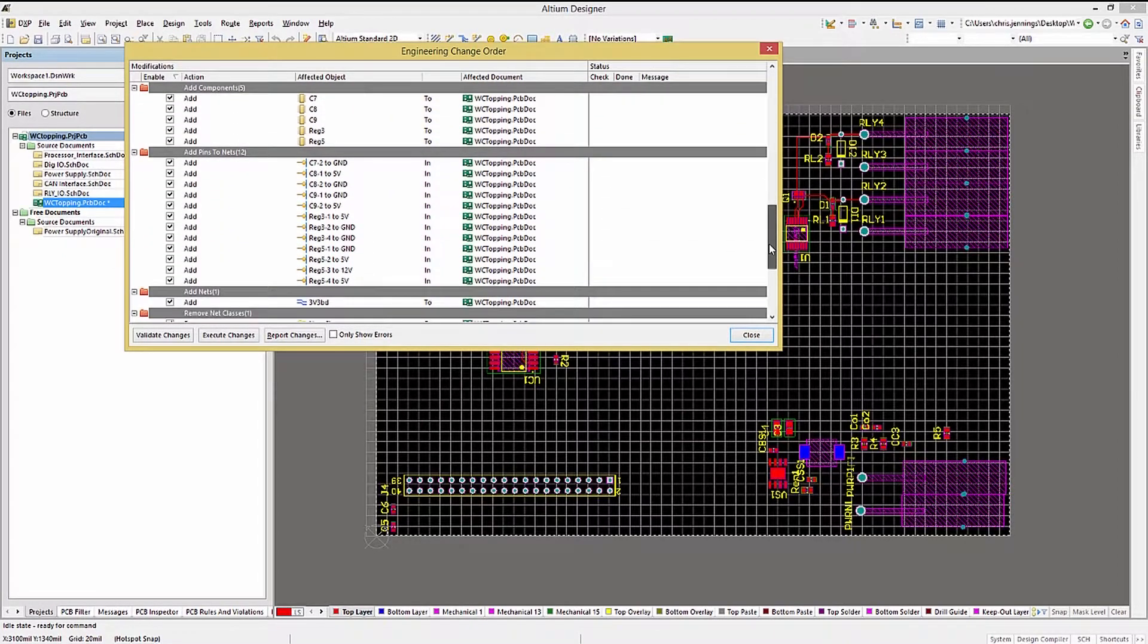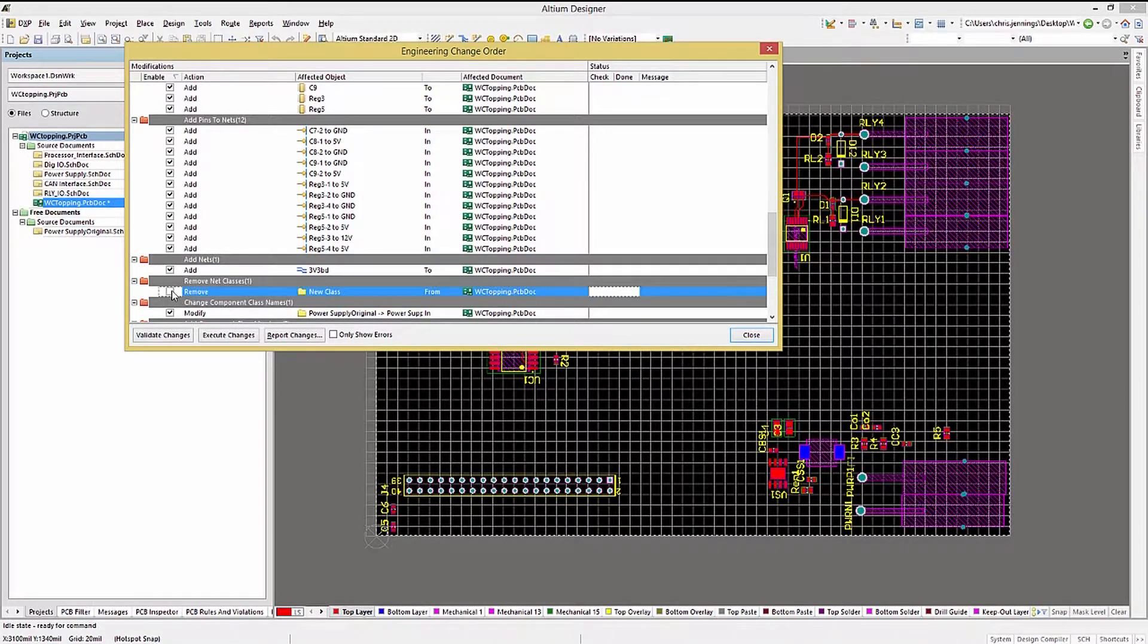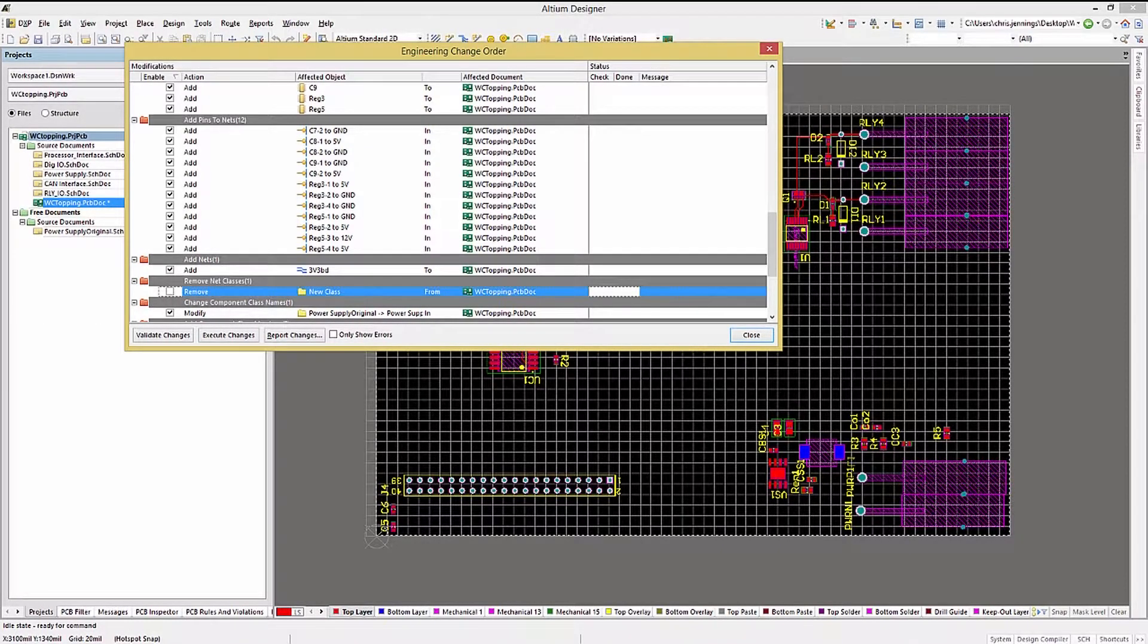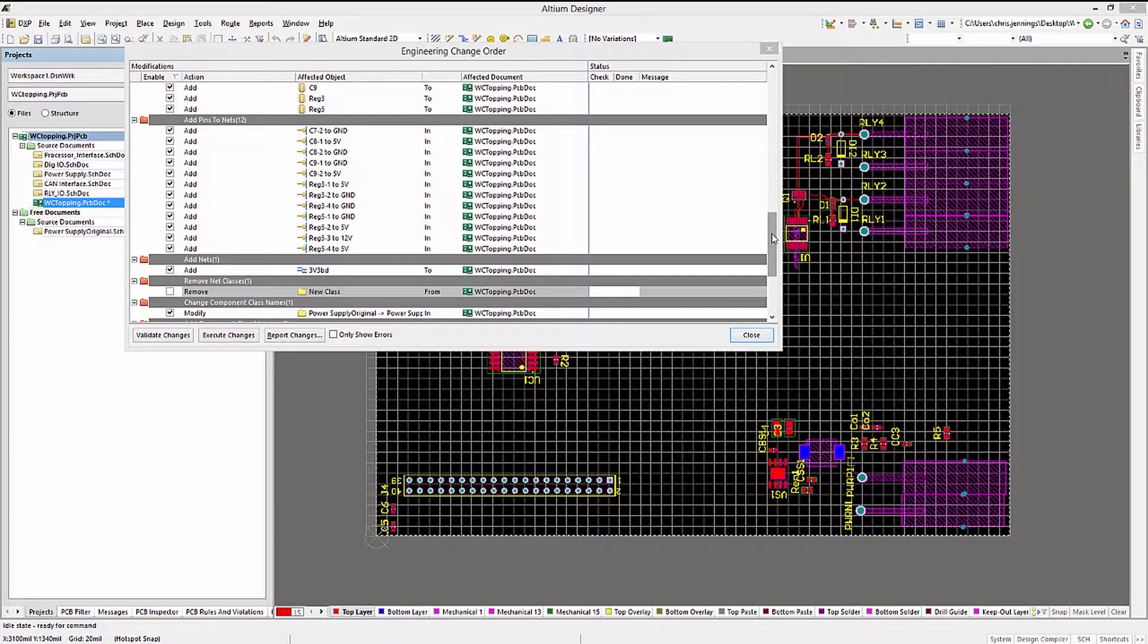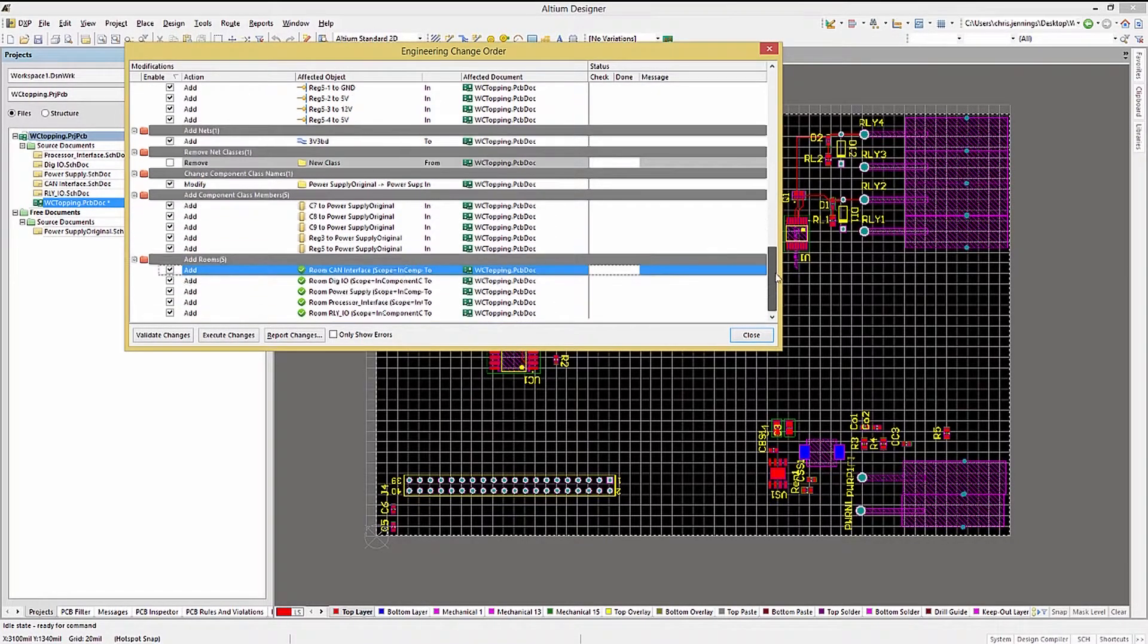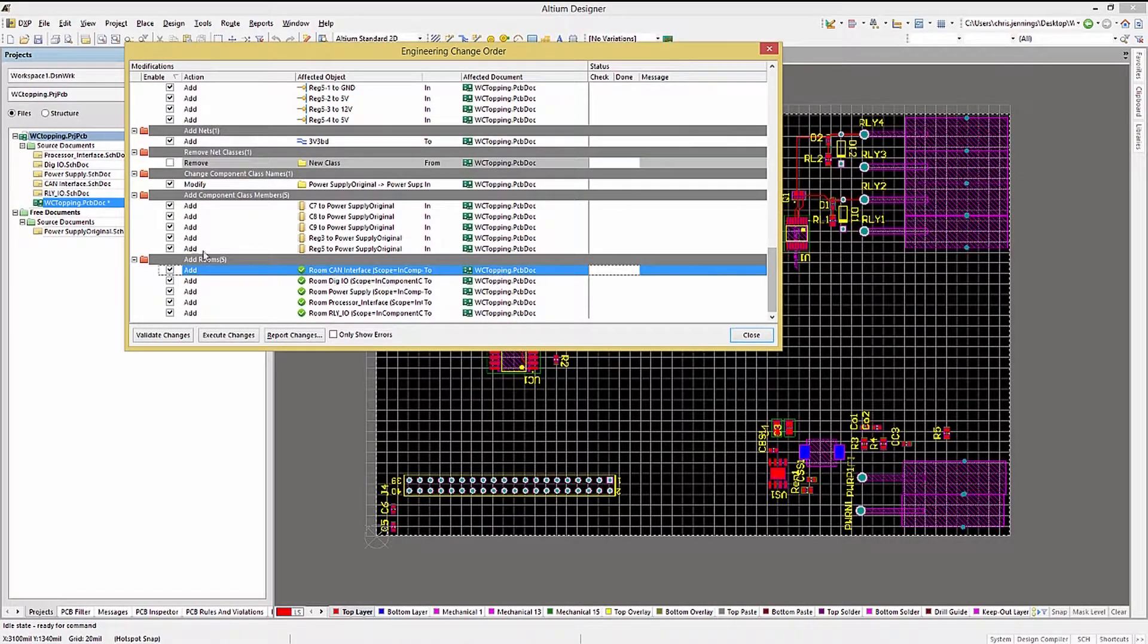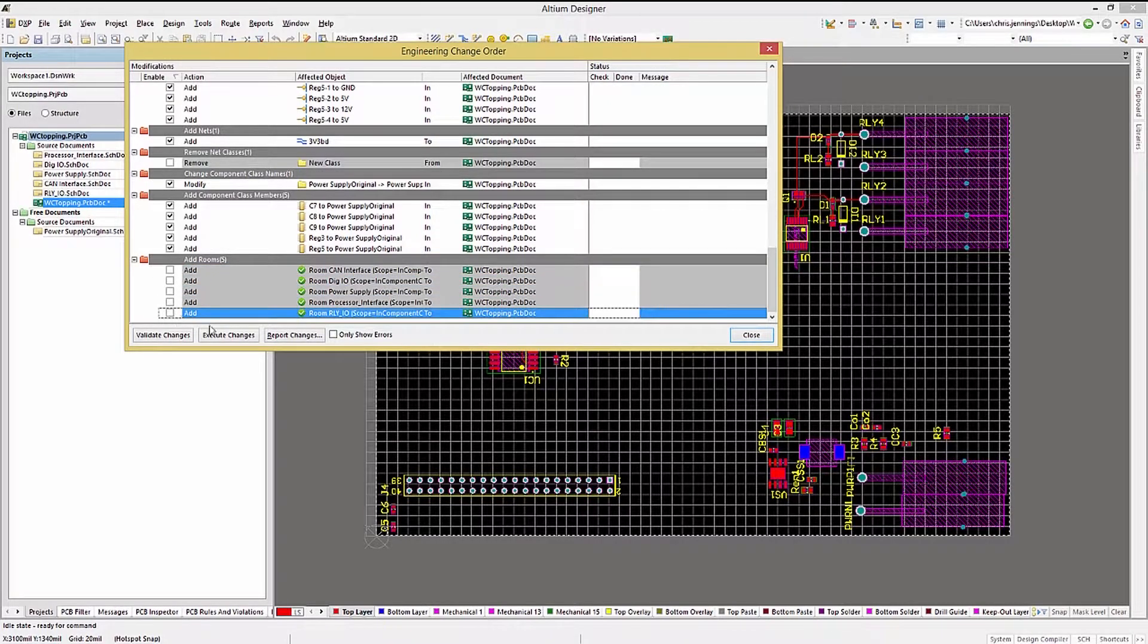Reviewing the ECO generated, remember to disable the new class deletion line as we have added this class in the PCB. As you can see, having all the classes defined in the schematics is much safer as it avoids possibly deleting an ECO that you created in the PCB.